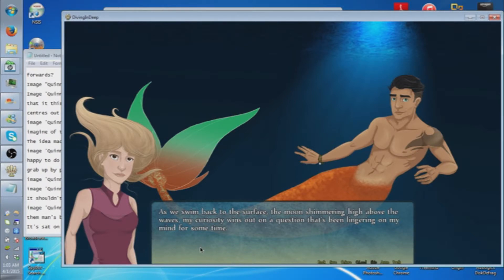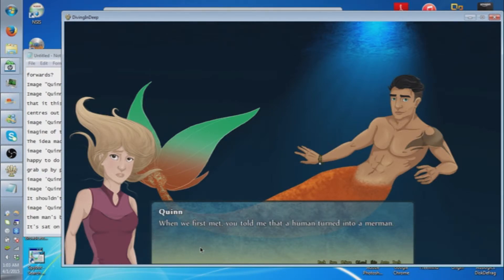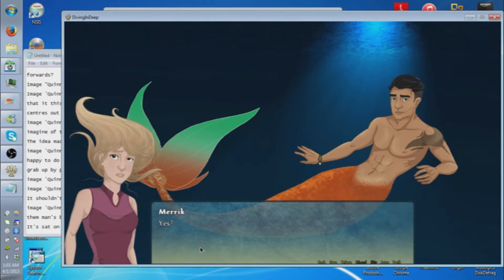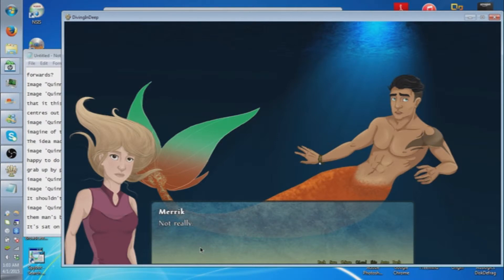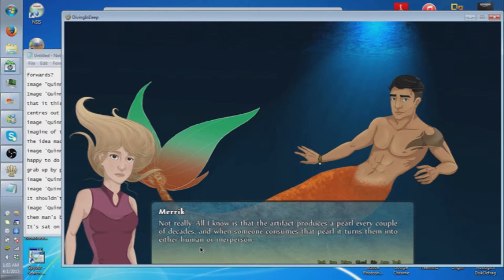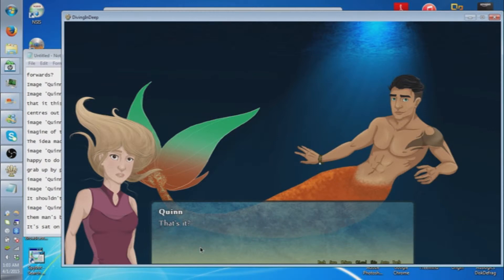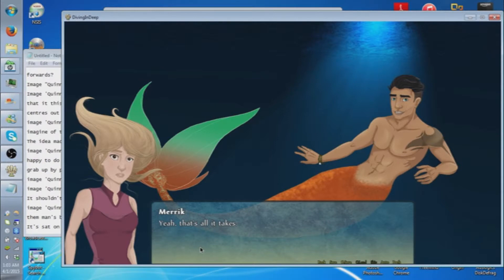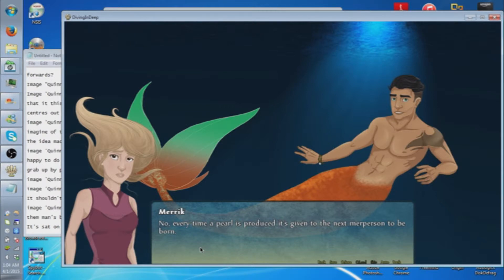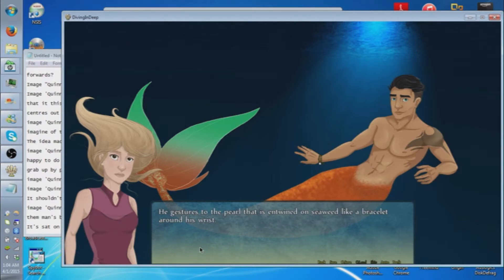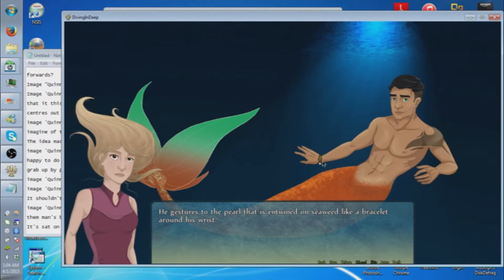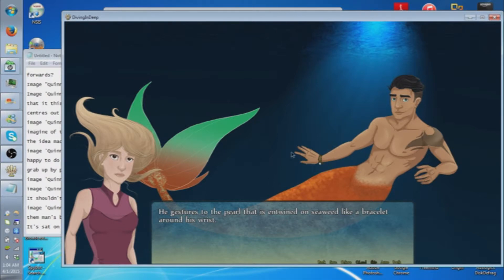Do you really not know how it happened? Not really. All I know is that the artifact produces a pearl every couple of decades, and when someone consumes that pearl, it turns them into either human or merperson. That's it? He laughs at my obvious surprise. Yeah, it's all it takes. And you people just have a stockpile of pearls in case? No, every time a pearl is produced, it's given to the next merperson to be born.